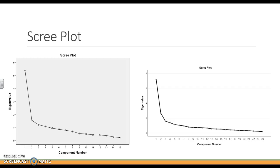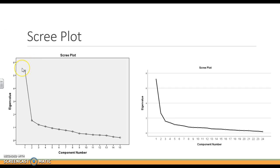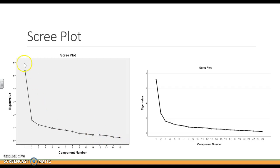We are also going to get a scree plot. A scree plot is graphing the eigenvalues. If you have one large factor and a bunch of smaller ones or ones that may not actually be real, you're going to have a nice elbow. So here we have one strong factor, and then we have an elbow of just the rest of the factors that trail off. This shows me that I have one big one, maybe another one right here, and then these just really trail off.